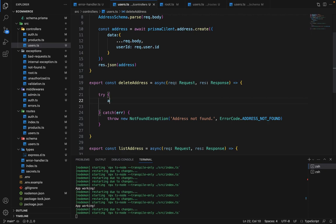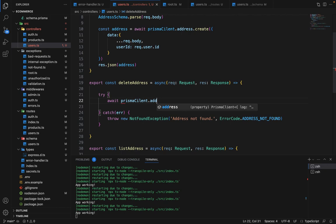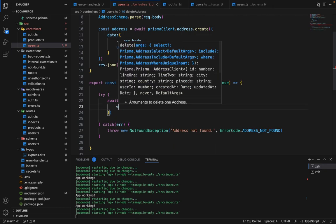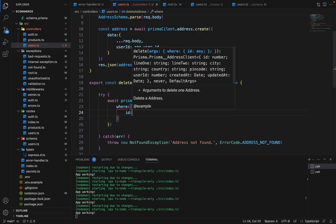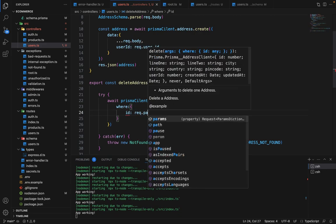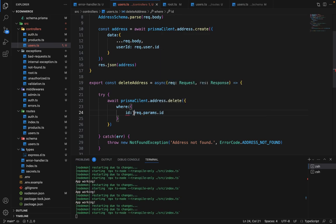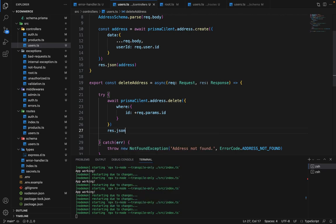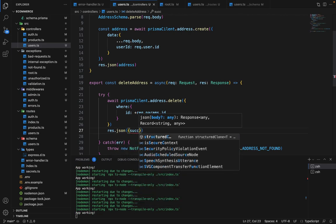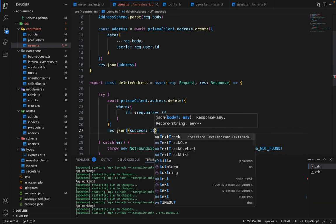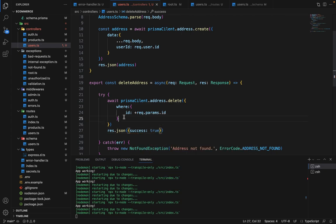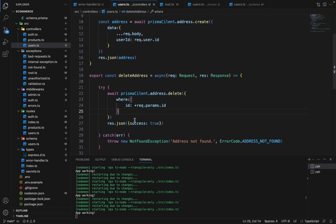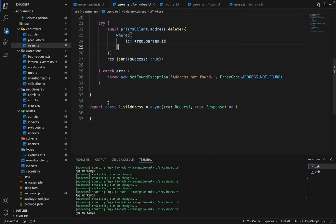And apart from this, we will say await prismaClient.address.delete. And inside delete, we will say where ID is equal to request.params.ID. And we have to typecast this to int. And once it's successful, you can say response.json with success: true. You can simply send the status code. It's not necessary to send the body in every response. So you can simply say response.status(200). So that will also work fine.